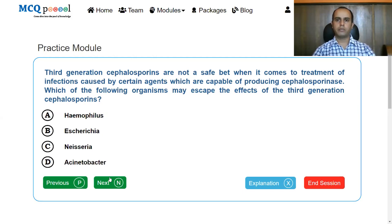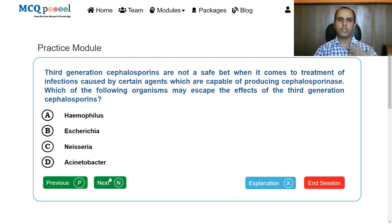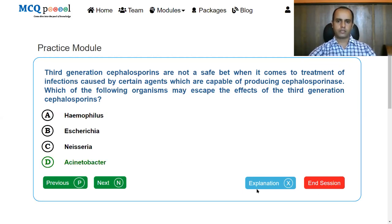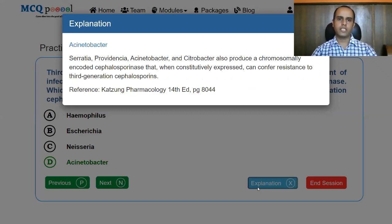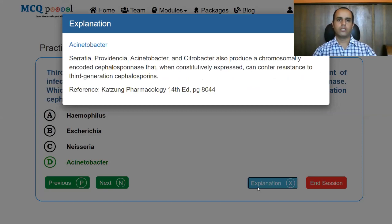Next question: third generation cephalosporins are not safe for infections caused by organisms capable of producing cephalosporinase. Which organism may escape the effects of third generation cephalosporins? The answer is Acinetobacter. Serratia, Providencia, Acinetobacter, and Citrobacter can produce chromosomally encoded cephalosporinase that confers resistance to third generation cephalosporins. However, Providencia and Citrobacter can still be treated if they do not express cephalosporinase.